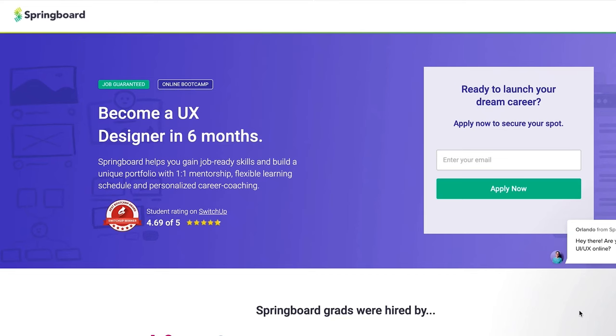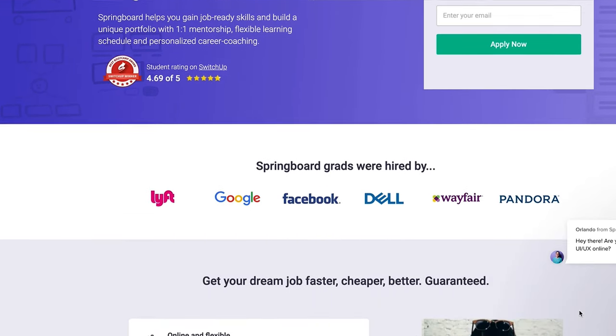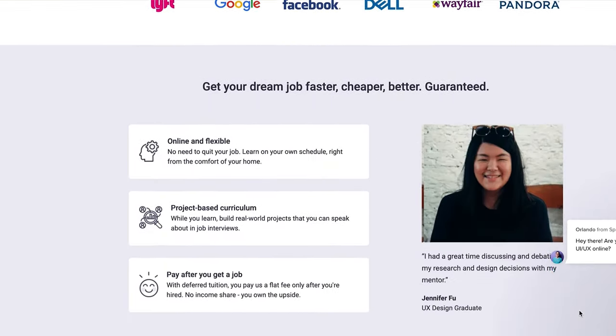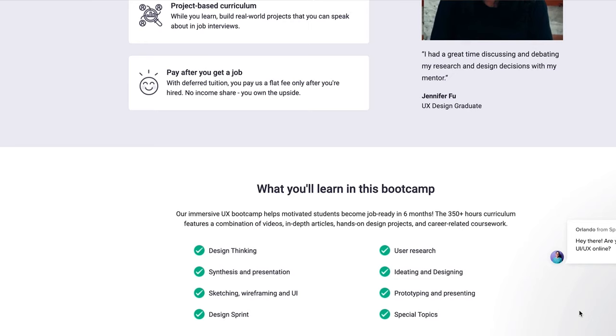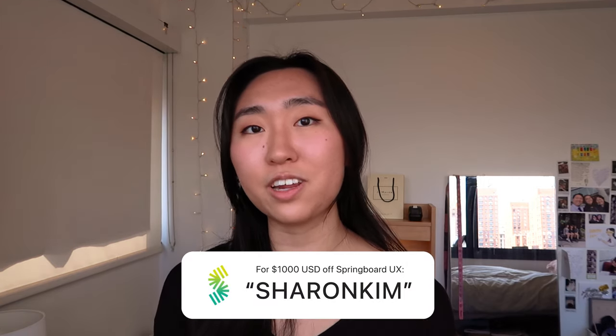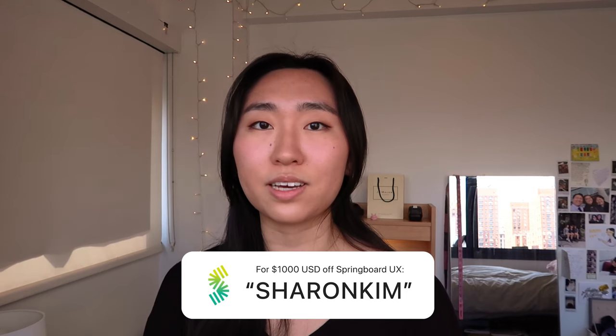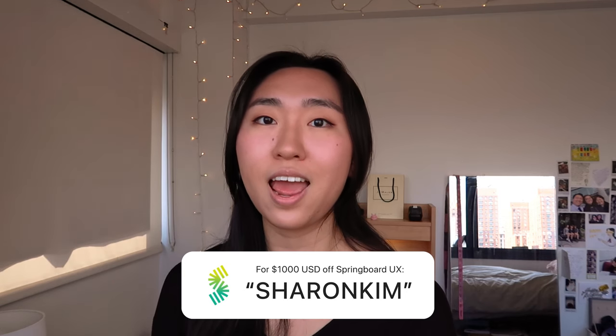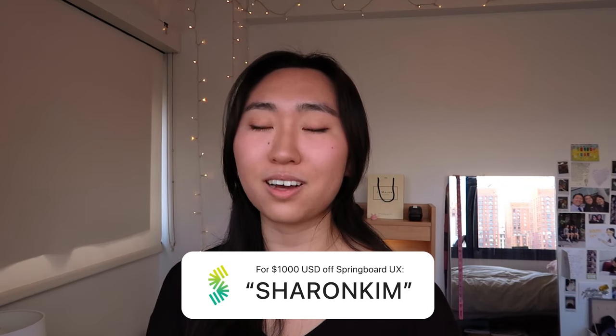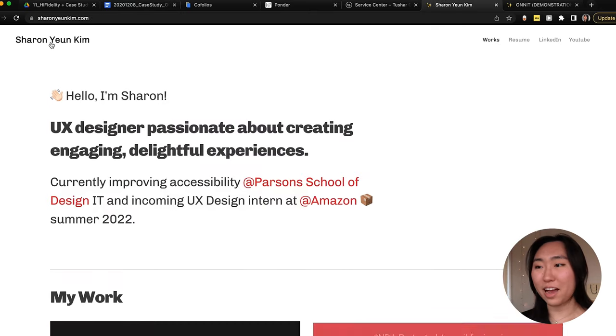About two years ago when I was transitioning from the fashion design industry to UX design, I had very little clue where to start. Knowing I wanted to work at FAANG one day, I knew I needed very specialized help, and Springboard was able to do that for me. If that sounds like you and you're interested in a UX boot camp, feel free to use my code 'sharoncamp' to get $1,000 off your UX design tuition — link in the description.